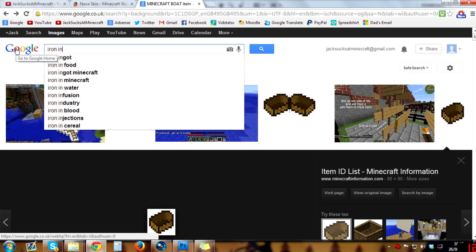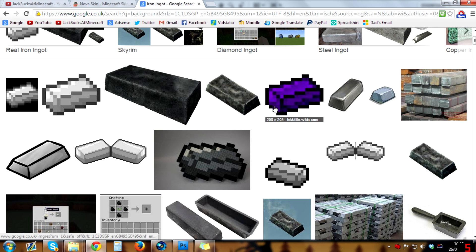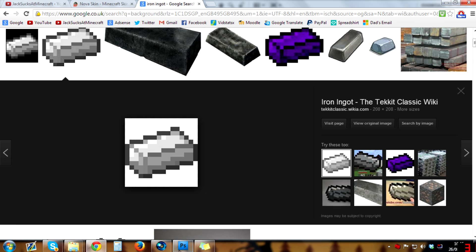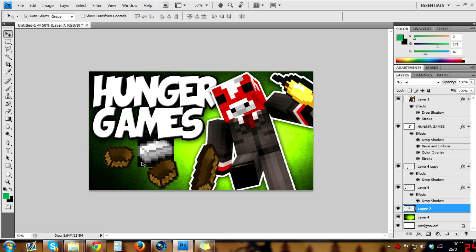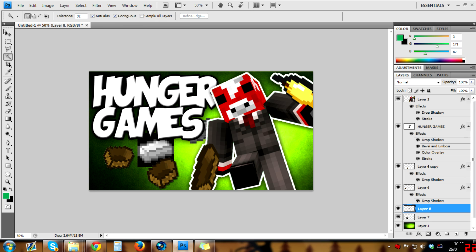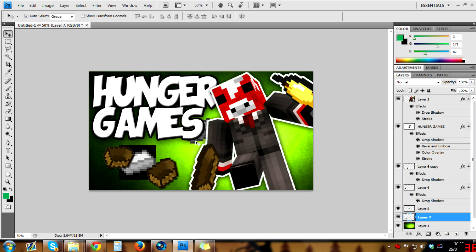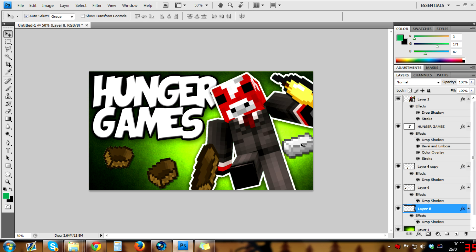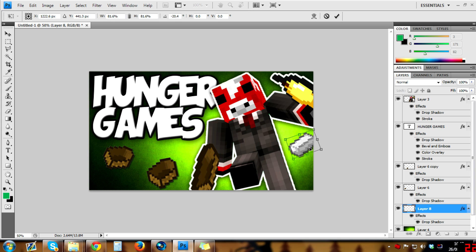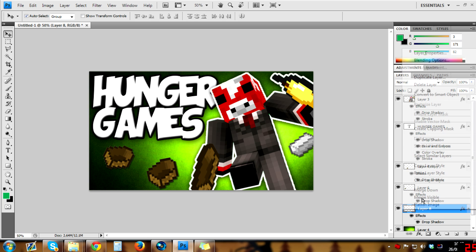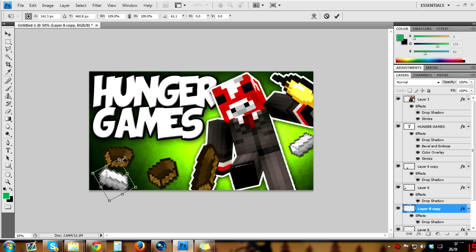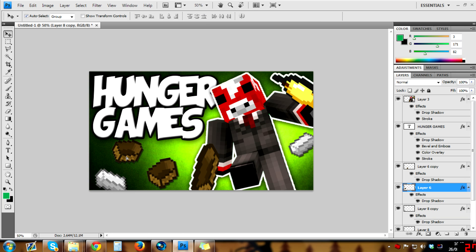I'm also going to get some iron ingots since I had some in the video. I'll do the same again — Ctrl+V to paste, and this time it's got a black background, which doesn't matter. Hold Shift, select inverse, delete the background, then paste layer style so it has a nice shadow. I'll put that behind me ever so slightly, make it a bit smaller. I'll add another one on the other side, rotate it around, and put it there.